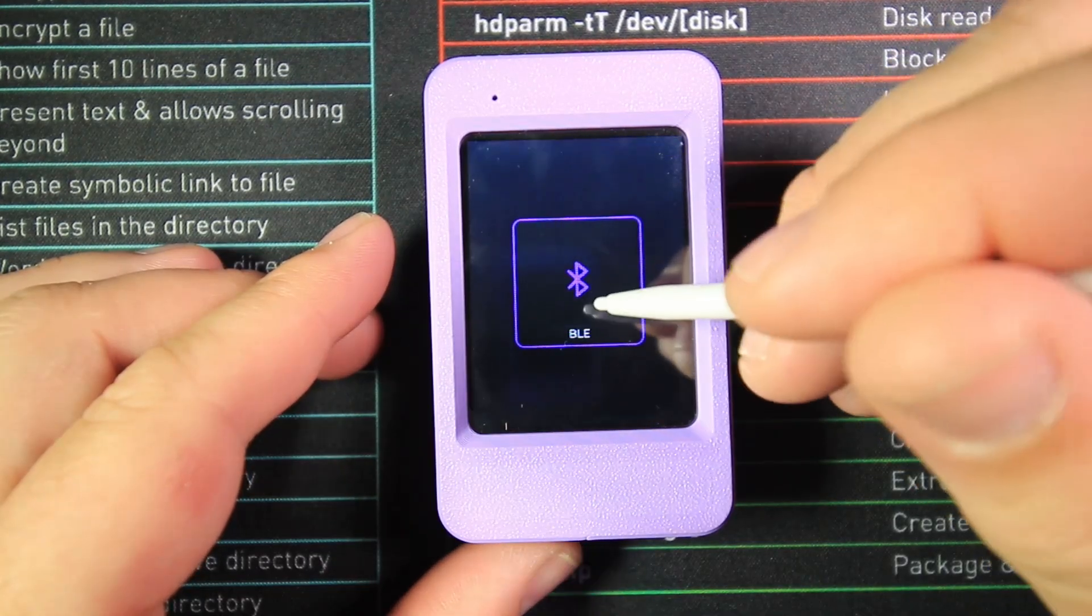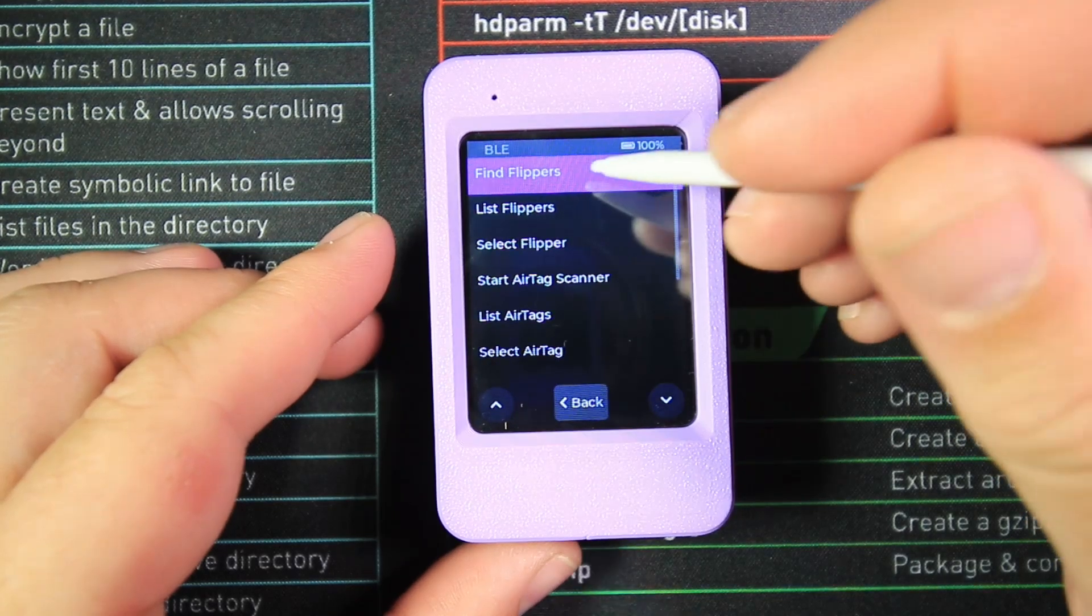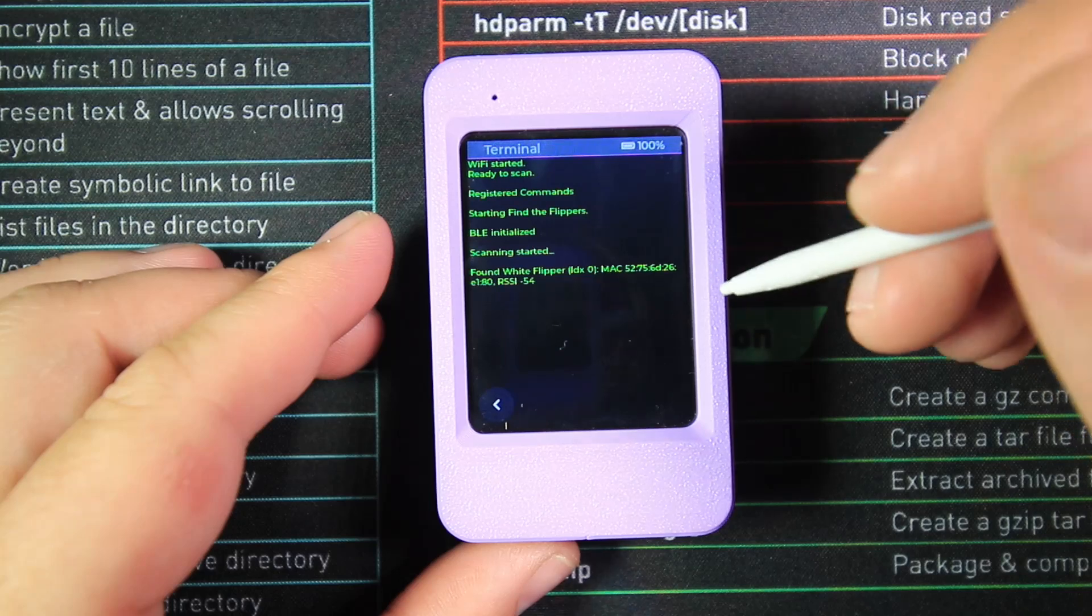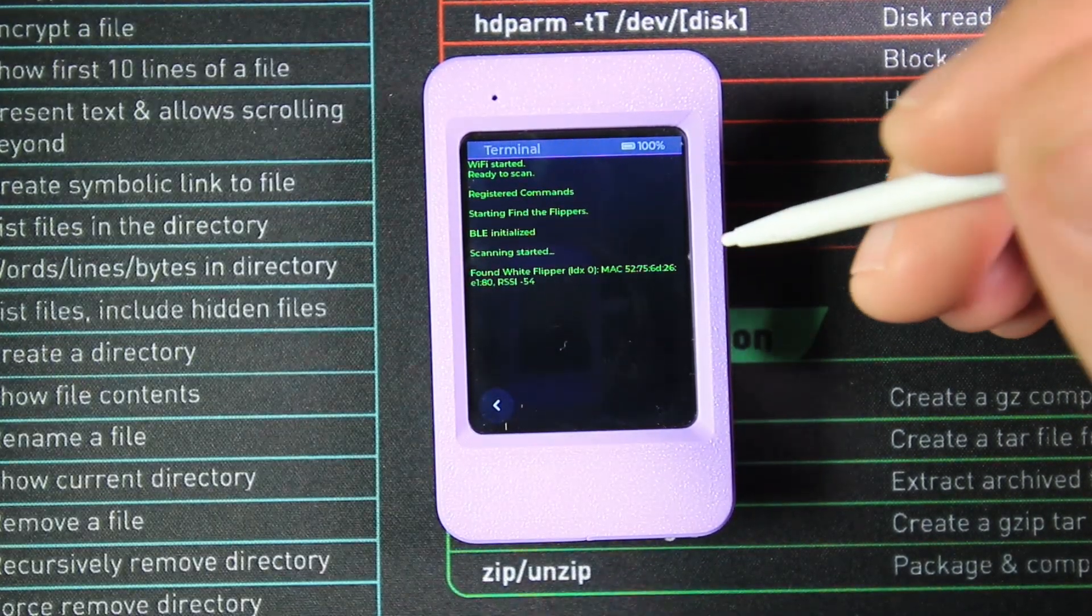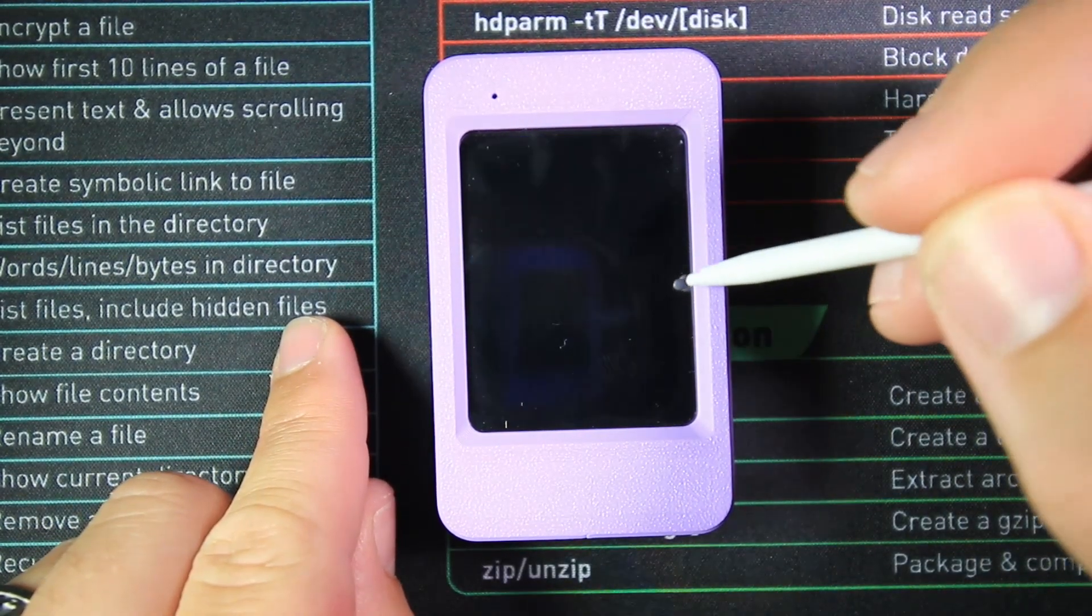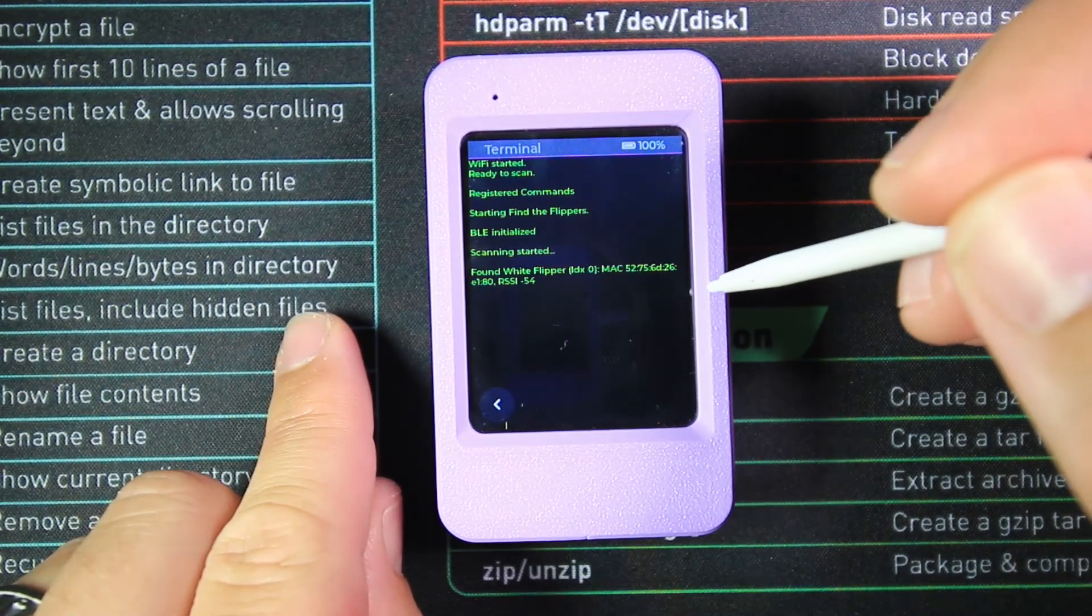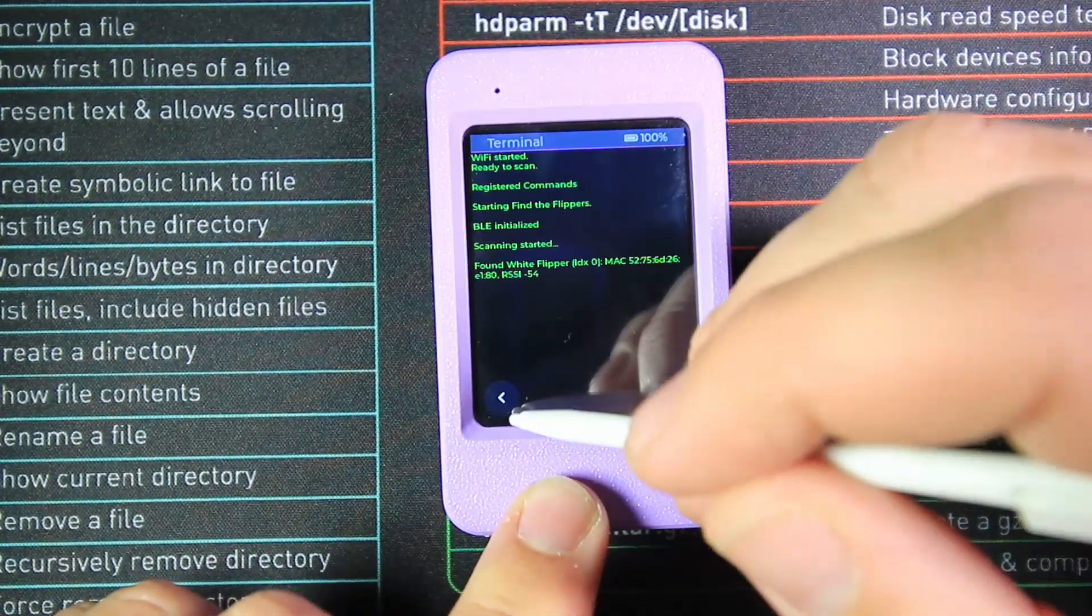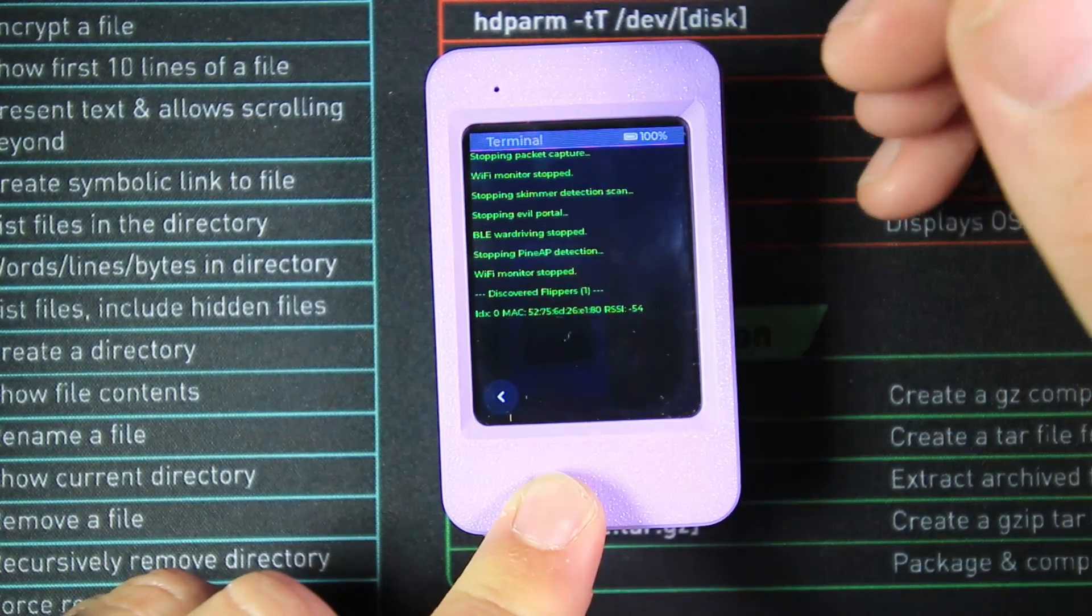The first app is called Find Flipper. When I select that app, it should bring up the MAC address of the Flipper Zero I have right here, and as you can see, it has brought up the MAC address. What's nice is it also tells you what color it is, so you know what type of version of the Flipper it is—could be the black one or the clear one as they came shipped. That's baked into the firmware. Next is List Flipper, which lists all the Flippers you've found.